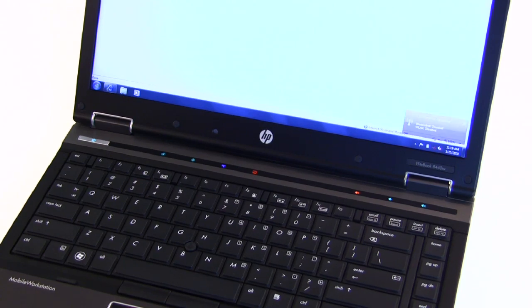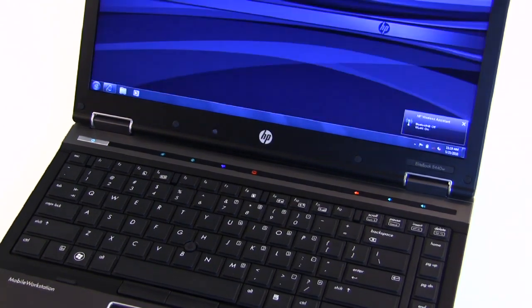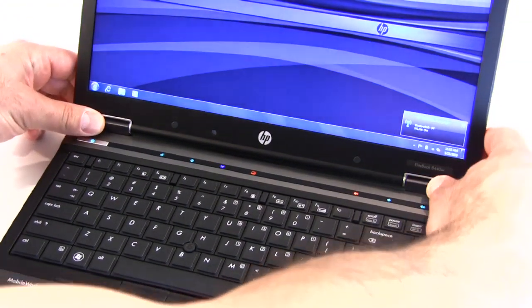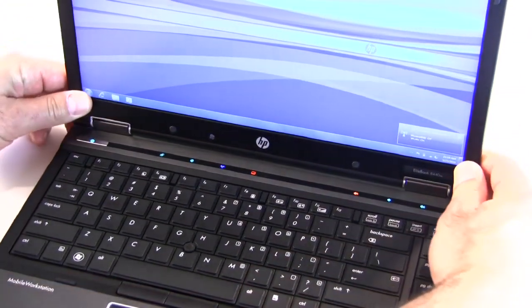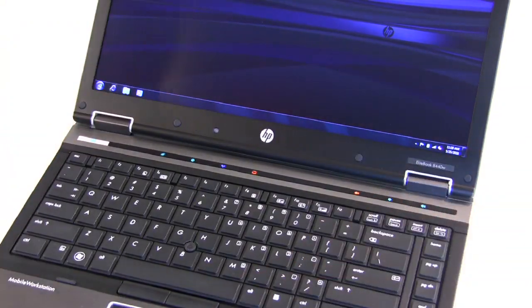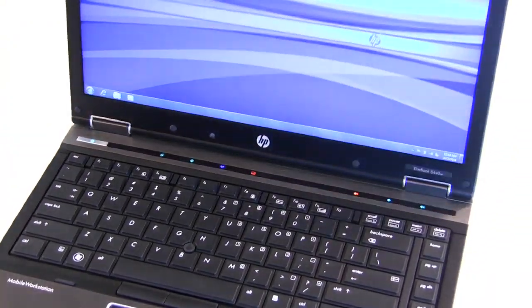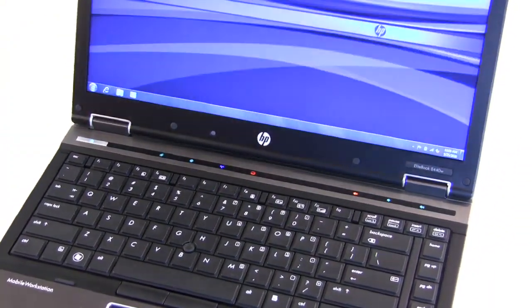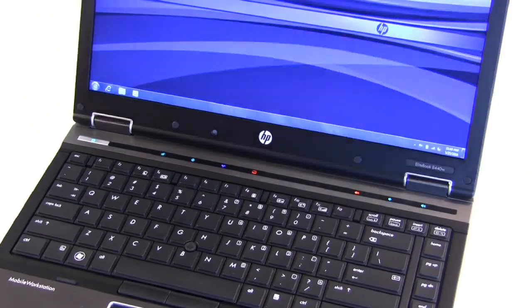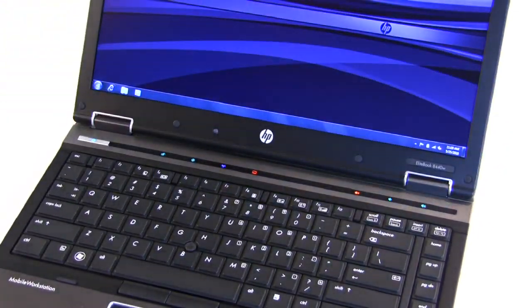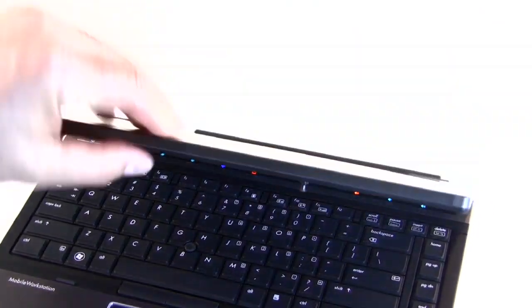We should also mention that the hinges themselves are also a full metal construction, and it adds real nice rigidity and solid feel to the lid, being able to close and open the lid.